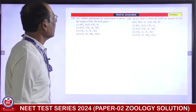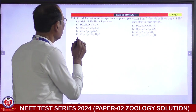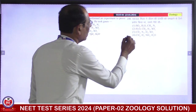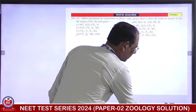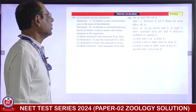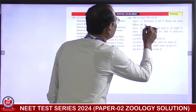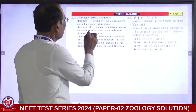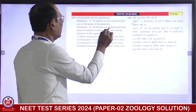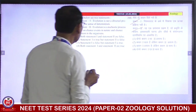Stanley Miller performed an experiment to prove the origin of life. He took gases — methane, hydrogen, ammonia, water. Fourth is correct answer. Evolution is not a directed process — in the sense that evolution is a stochastic process based on chance events in nature and chance mutations in the organism. Both statements are correct.